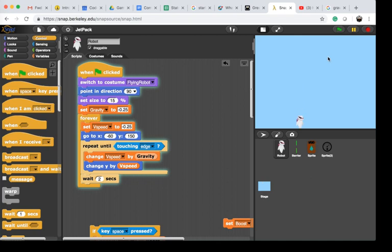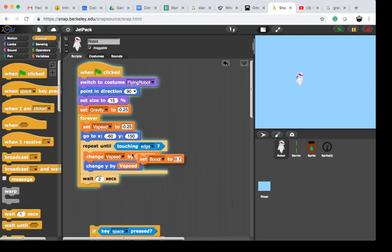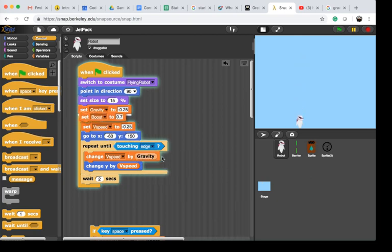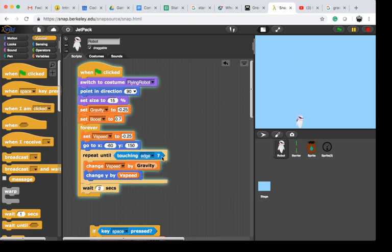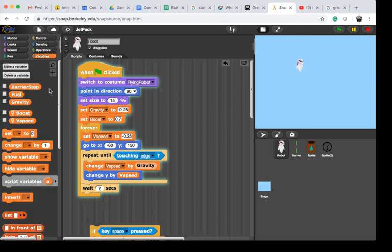Now we have a constant falling movement. To add a boost, the same way we created gravity, we're going to create a boost variable. These are all variables I've created already. I made them local because the speed, the velocity of the robot, and its boost